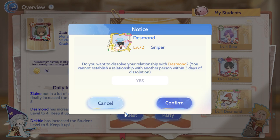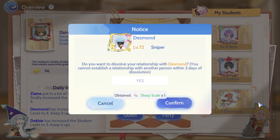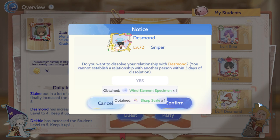There is a three-day cooldown period. If you are the mentor, you cannot add another mentee. And if you are the mentee, you cannot find another mentor within those three days.